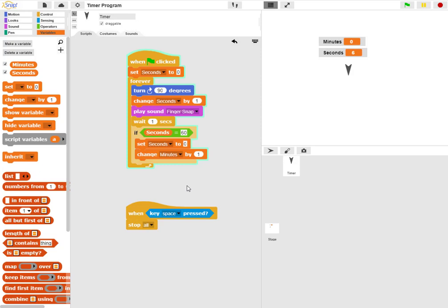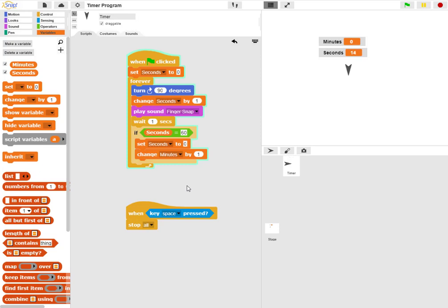But eventually when we count up to fifty-nine, we'll then at the sixtieth second reset the seconds to zero and increase the minutes count to one.